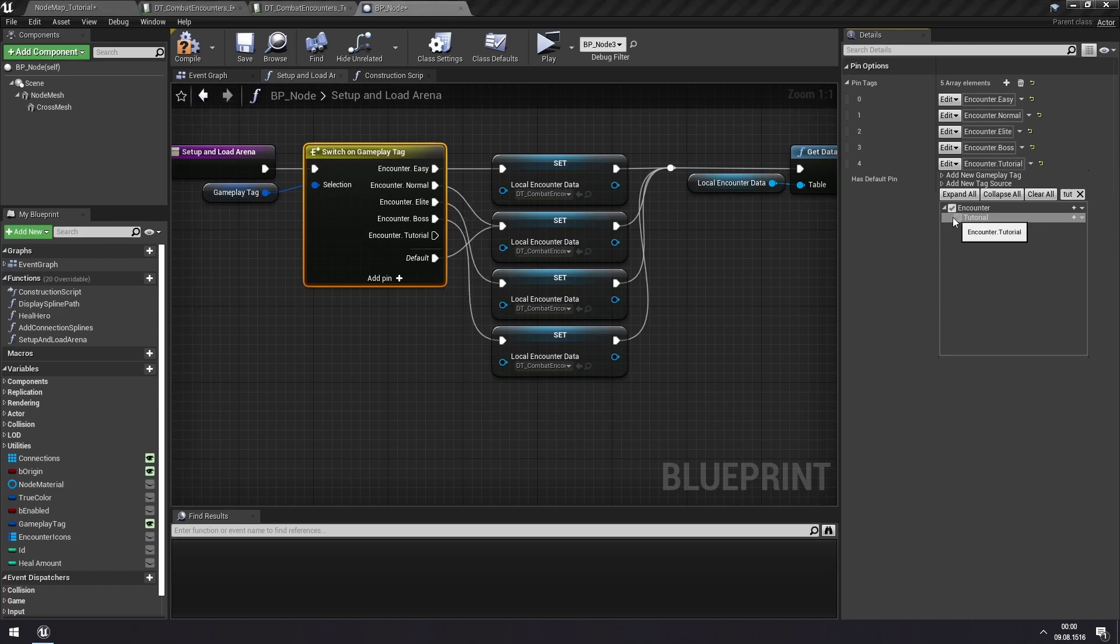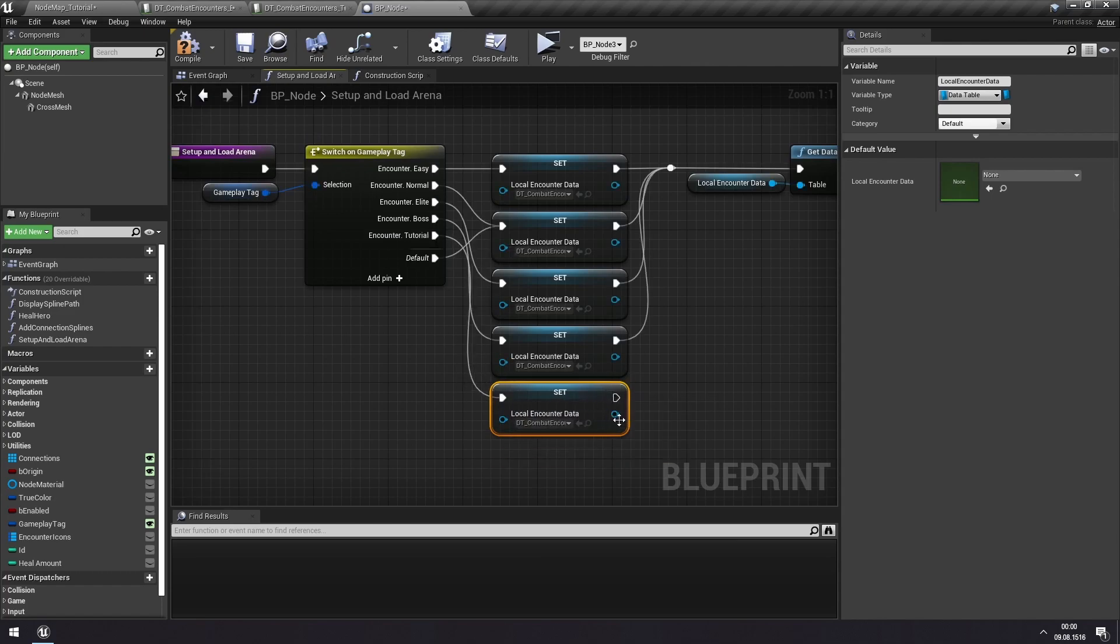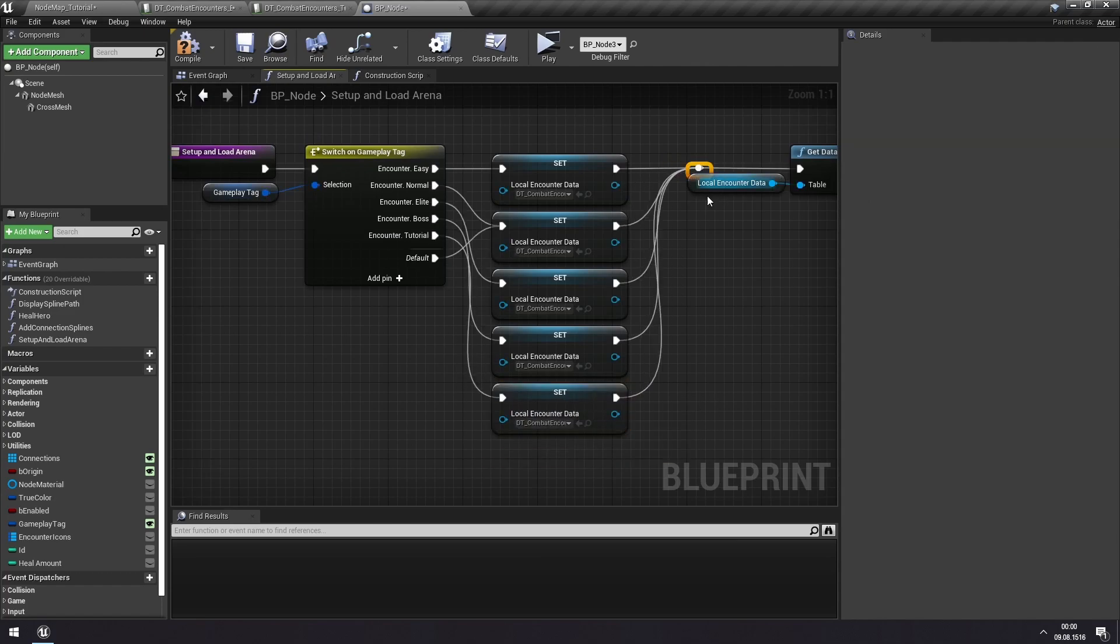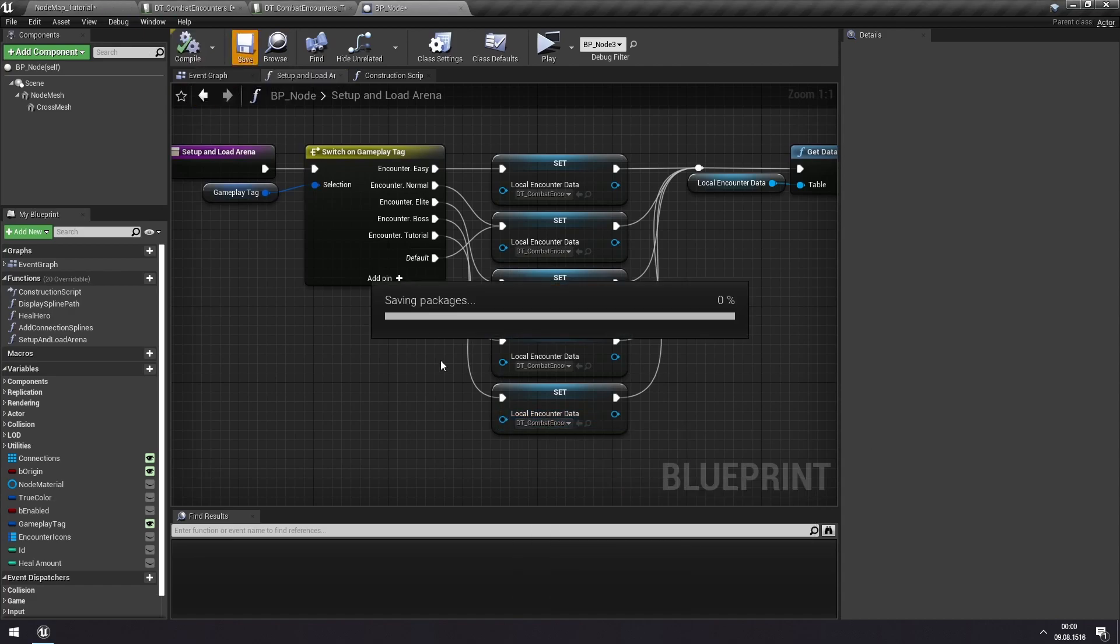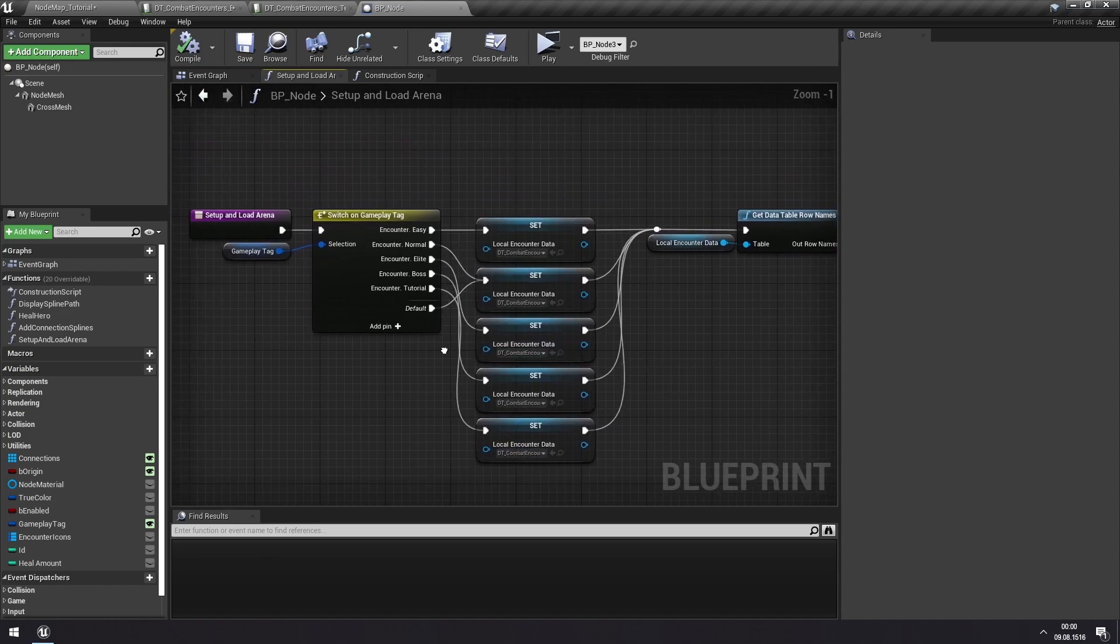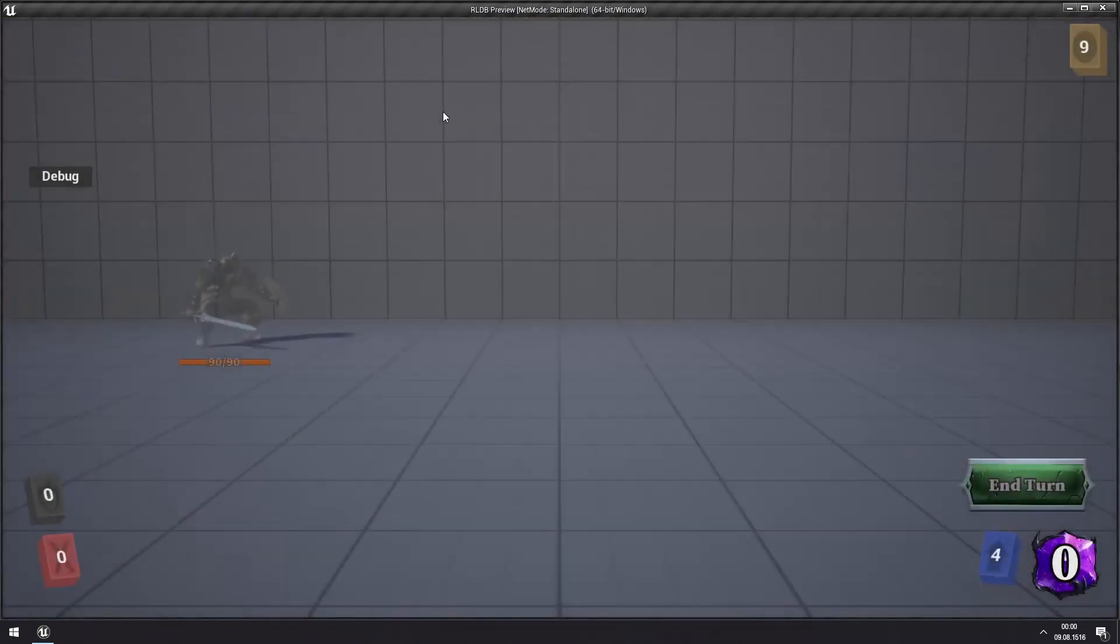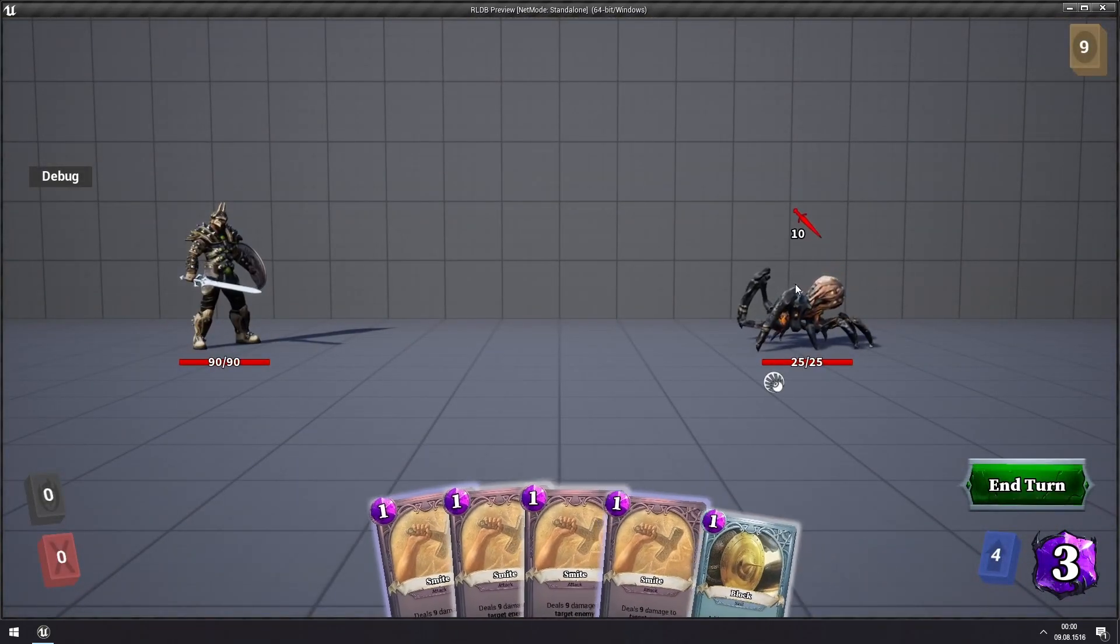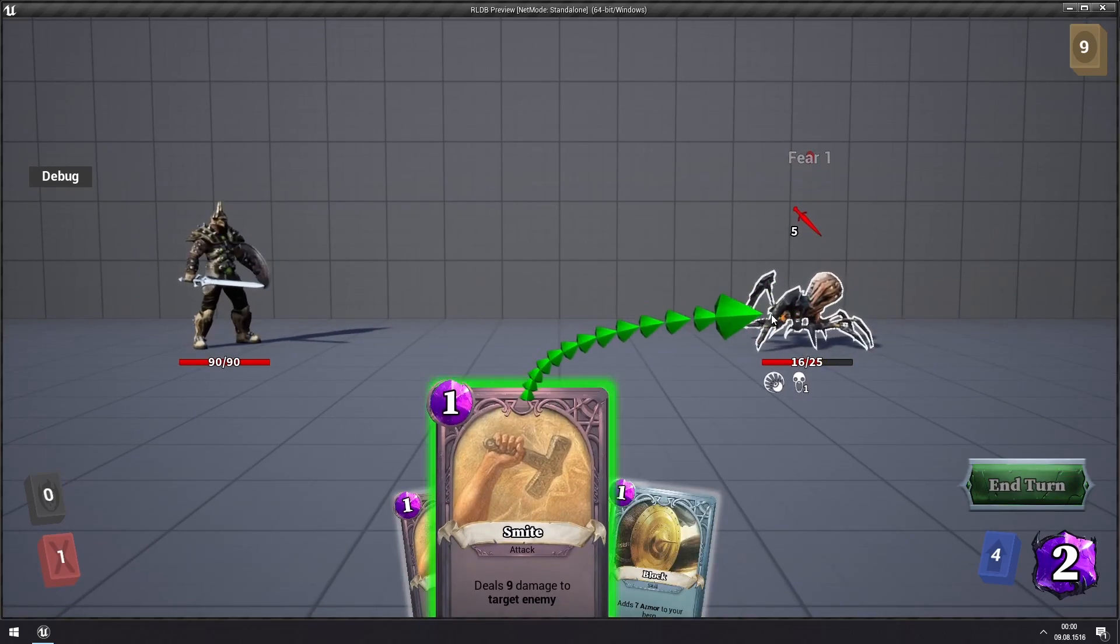Which we'll find encounter tutorial here. And we'll use this then to set the data table. Wish you could use a select node with a gameplay tag, but you can't. So I have to use the switch instead. But it serves the same purpose, just a bit more messy. And we're setting that the tutorial here. So now if we play our map and we select this new node type, we should load into our spider encounter. And we do. And if we kill this spider, then we will get a normal reward, which is a single card.